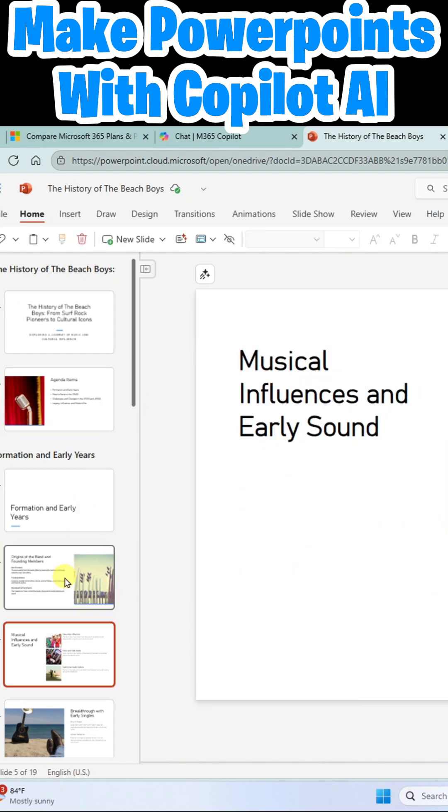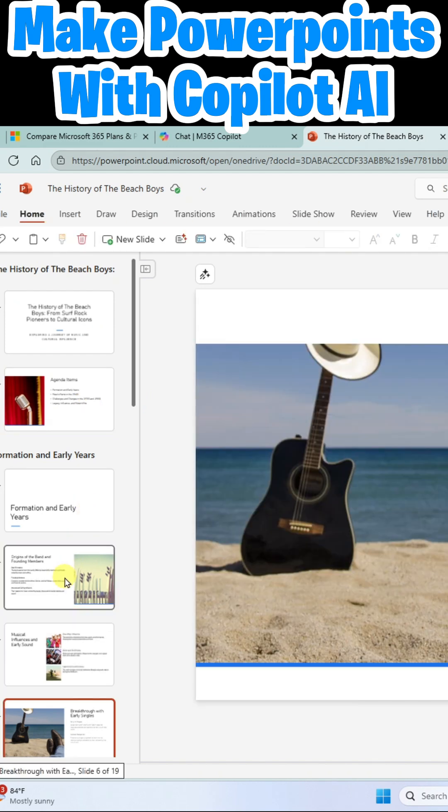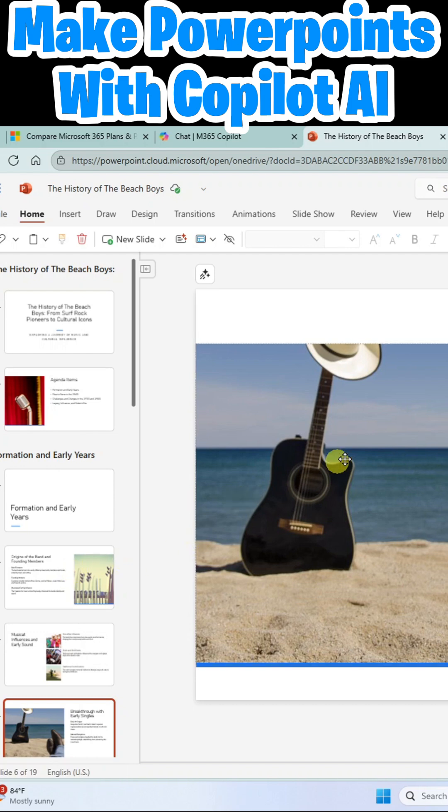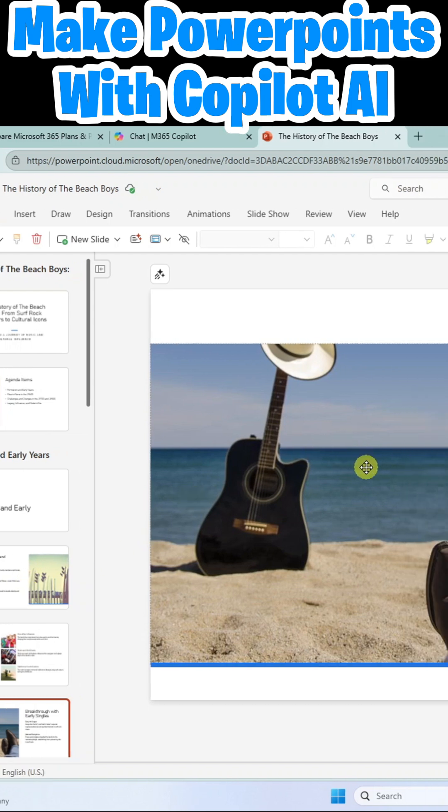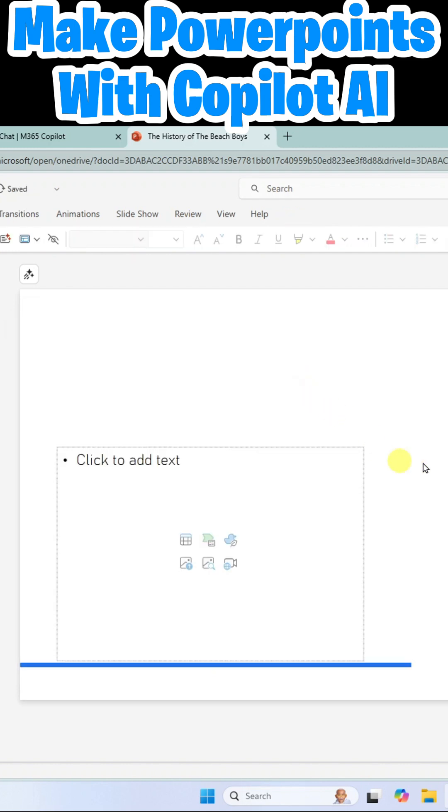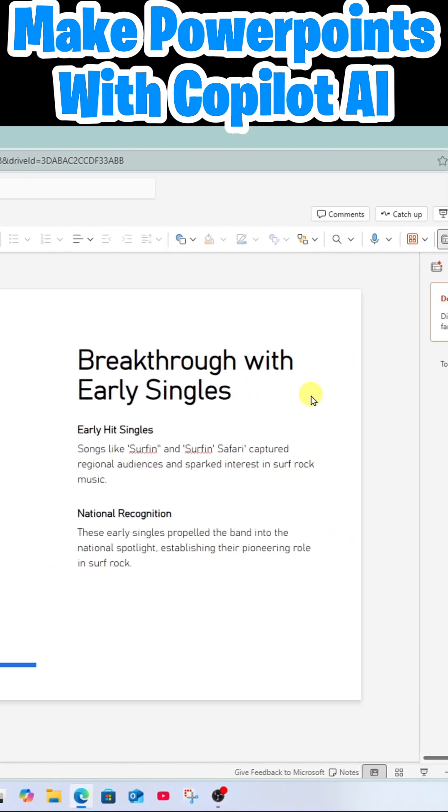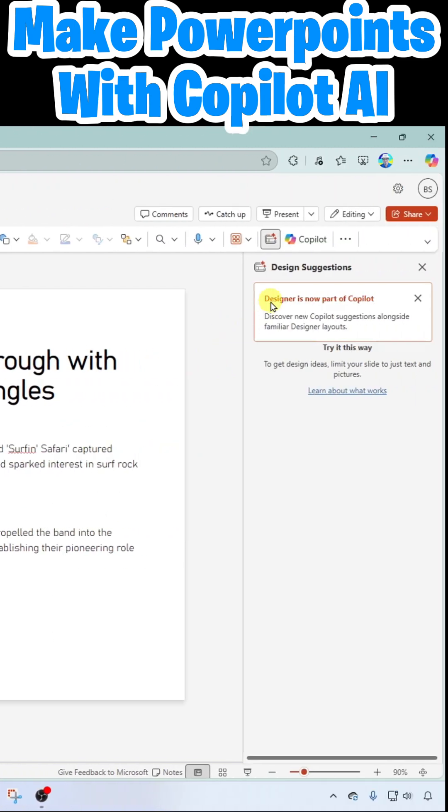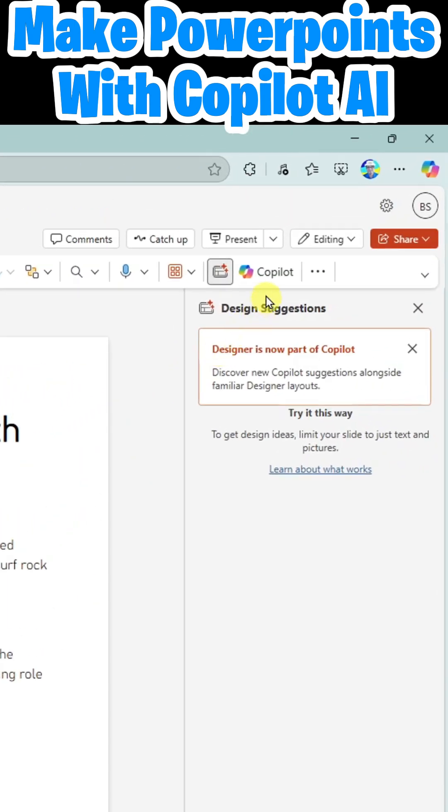As I go through the slides, I might find that this isn't quite the right image. I'm going to go ahead and remove this one. And then I'm going to come over here to the right and click on Copilot.